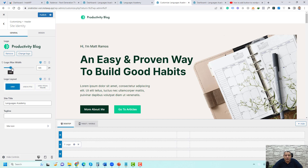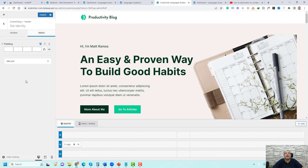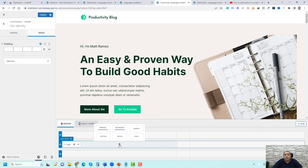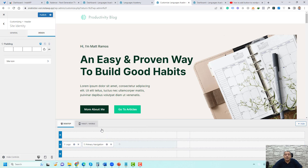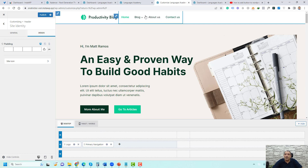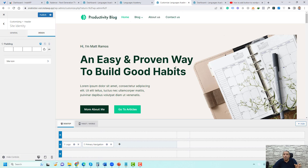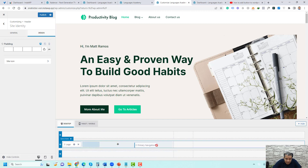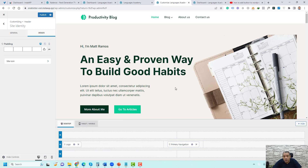Clicking the logo's gear icon lets you make many changes: you can change the maximum width of the logo, the site title, and under Design add additional options. To add a menu item, click the plus button again and add what's called Primary Navigation. Once you click Primary Navigation the menu items will show up. If you want them centered, simply drag and drop them to the center section of the main row.